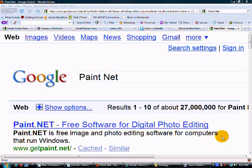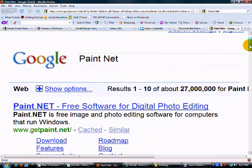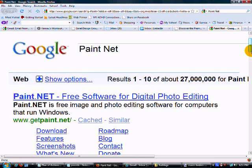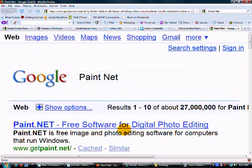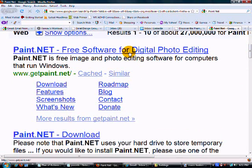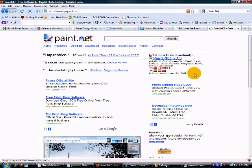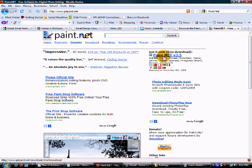If you are looking to design and do things on your website and you don't have a lot of cash, I am going to tell you how to get a free Photoshop replacement program called Paint.net. You would go to Google, search for Paint.net, and go to the site to download Paint.net version 3.5, which is the latest version.